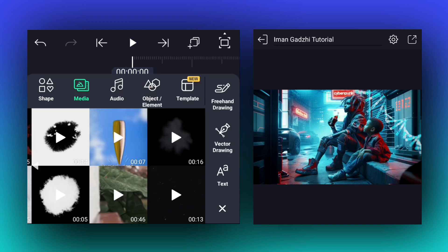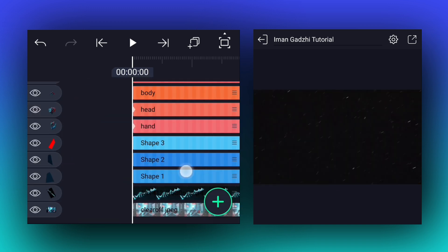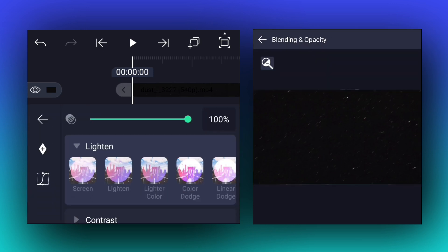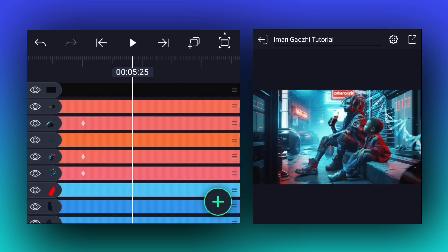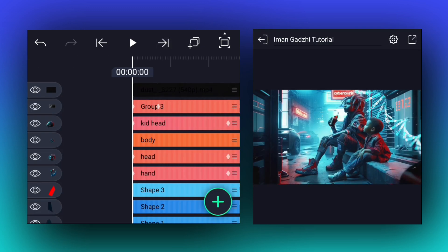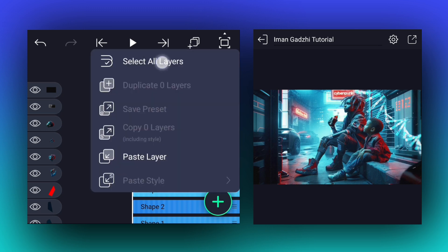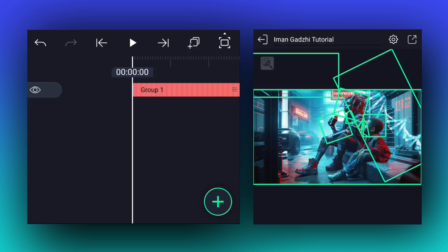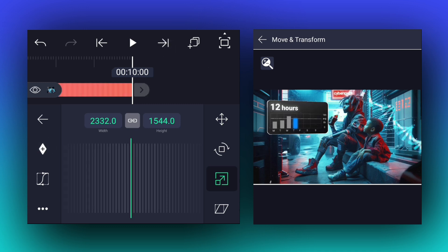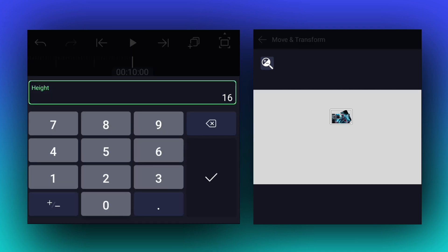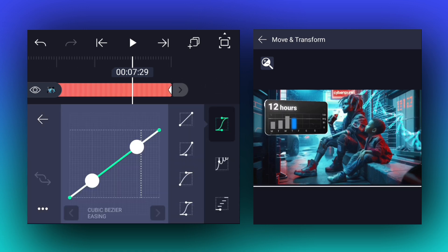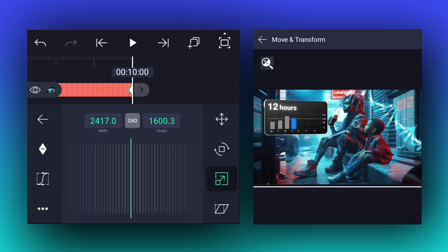Let's add an overlay. Now blend this layer mode from normal to screen or lighten. Select all layers and group them. Let's add a camera motion.